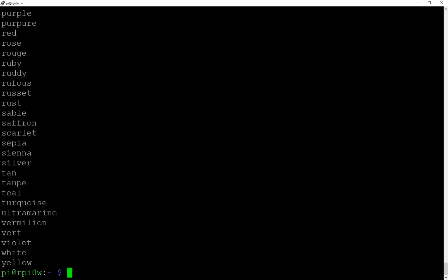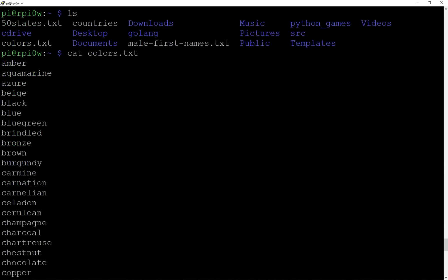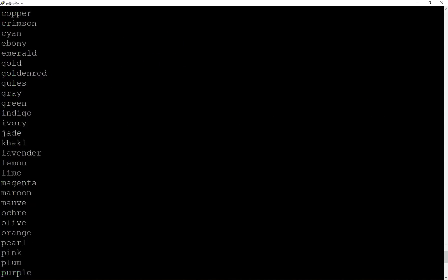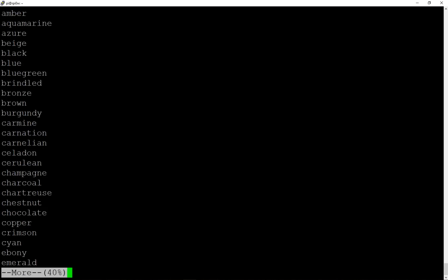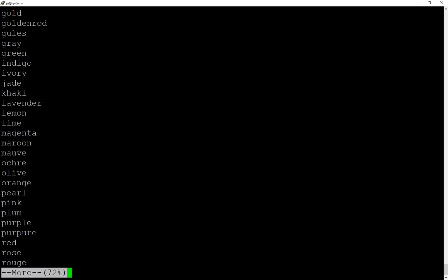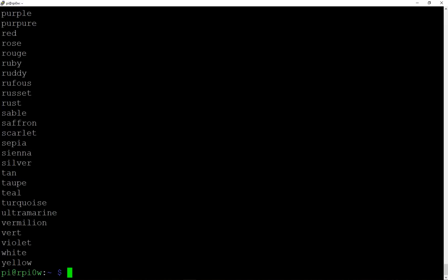With `cat`, if the file is long the output starts at the bottom of the screen and you have to scroll up to see the beginning. There's another way to view a file one page at a time: the `more` command. So `more colors.txt` starts at the top with 'amber', shows you 40% of the file, and you press the spacebar to see more. You can page through until you reach the end of the file.